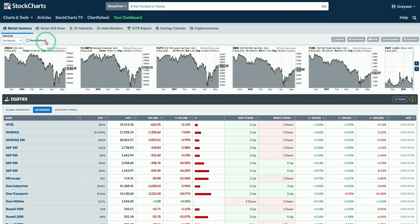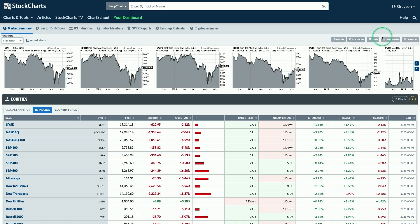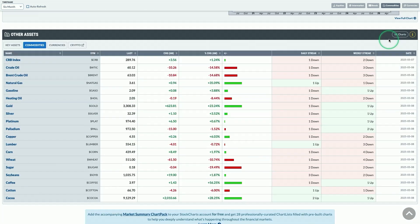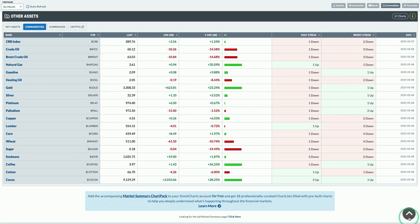You also have an auto-refresh option, which will automatically refresh the data on the page without you having to manually refresh. As we scroll through, you'll see tons of different sections. We've broken things up into equities with a bunch of different panels, but we're also going to show you panels for intermarket analysis, bonds, commodities, currencies, and other asset classes. To quickly jump to any of those sections, use the quick scroll menus in the top right corner.